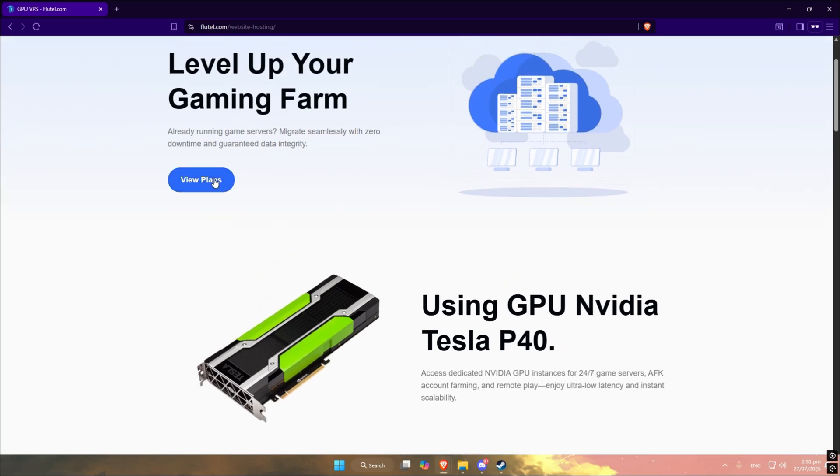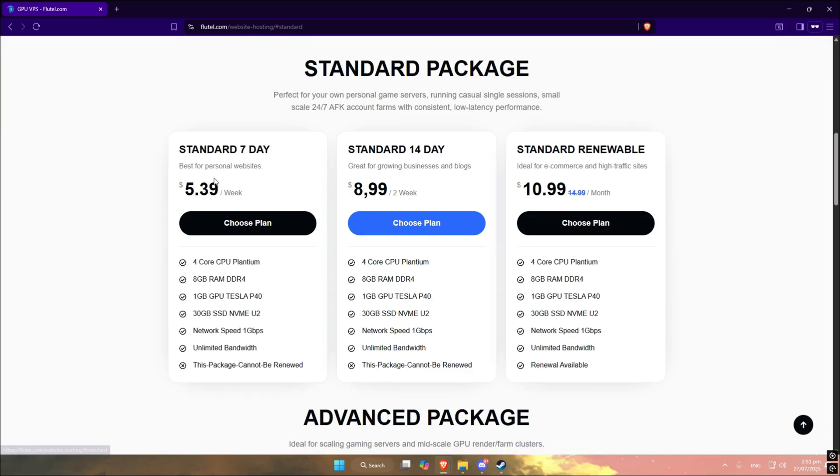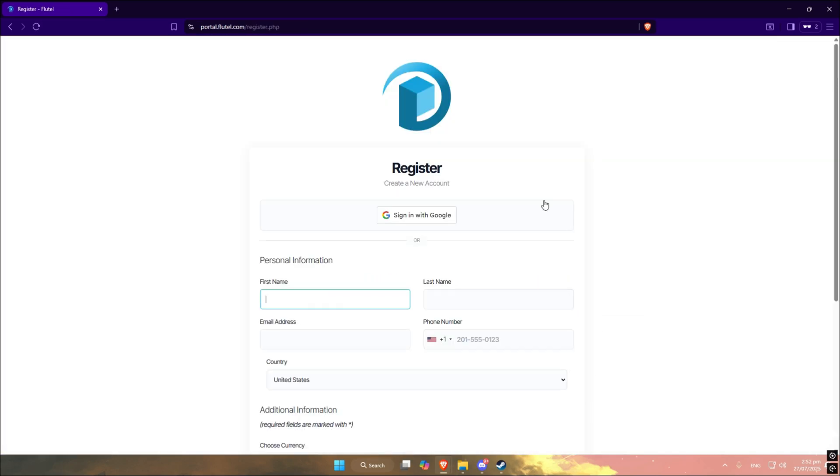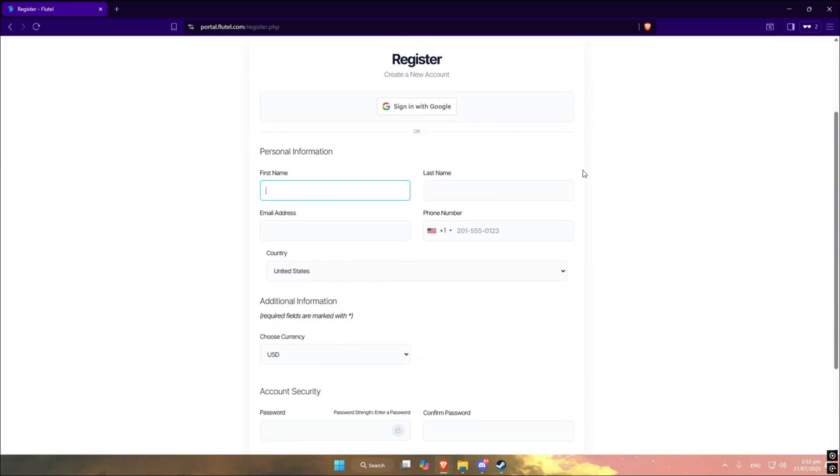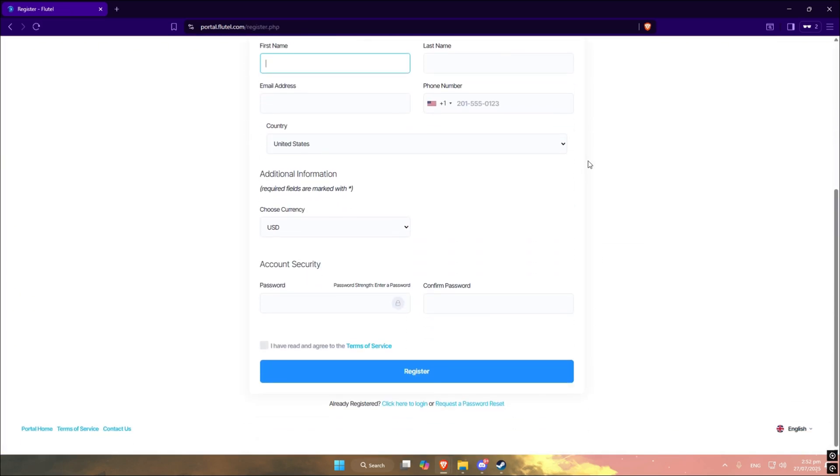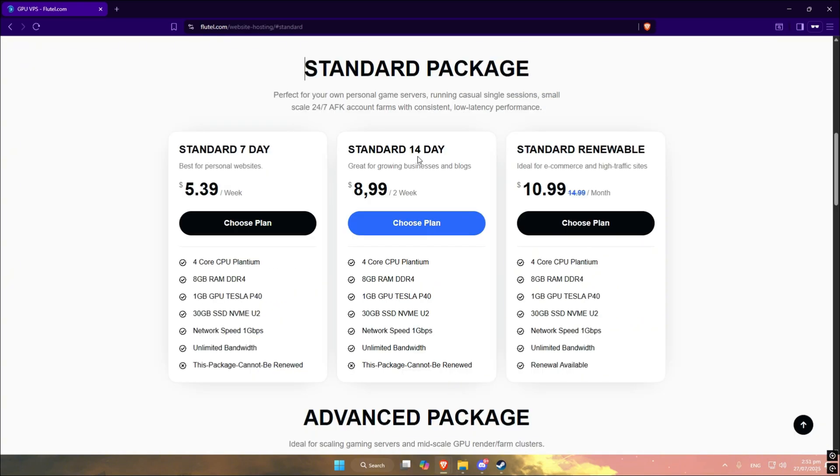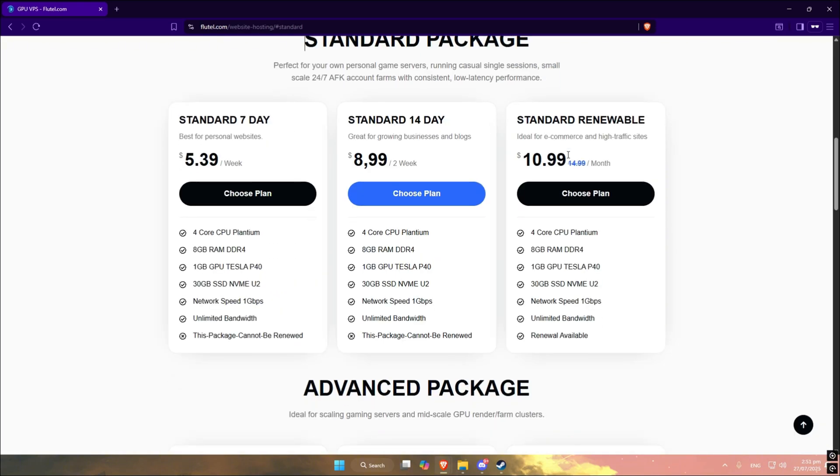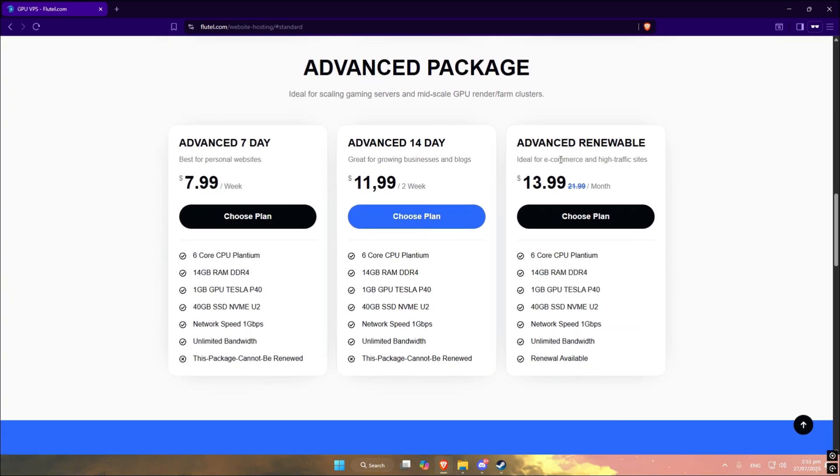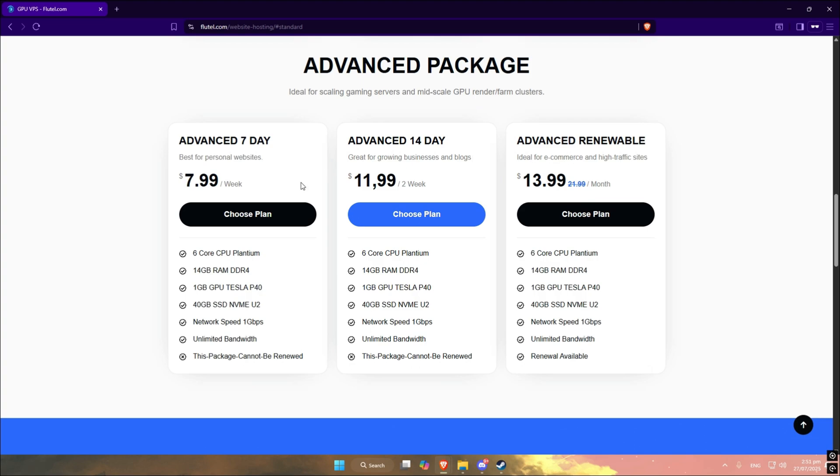First go to flutel.com and sign up. It gives you a full Windows PC that runs in the cloud. You can access it through your browser or even from your phone. We can help you setting up Flutel, so join our Discord server.